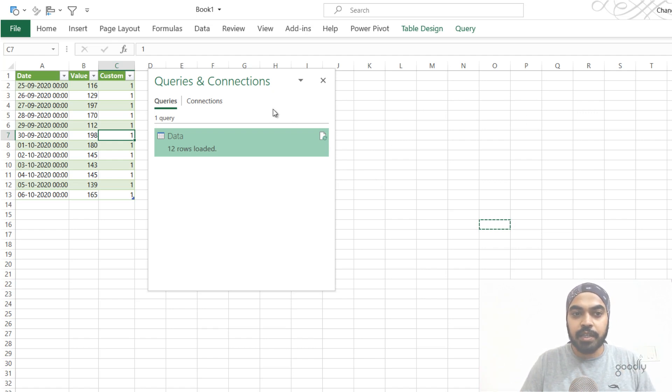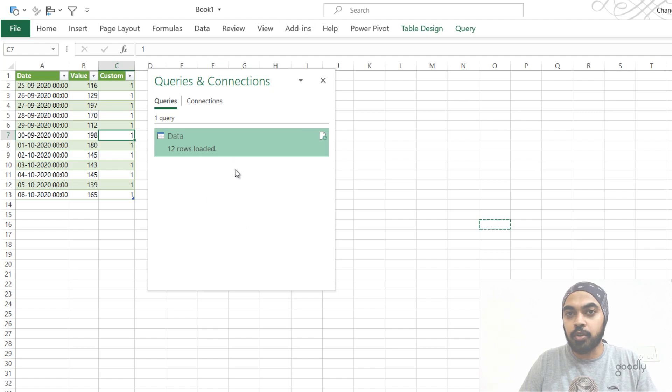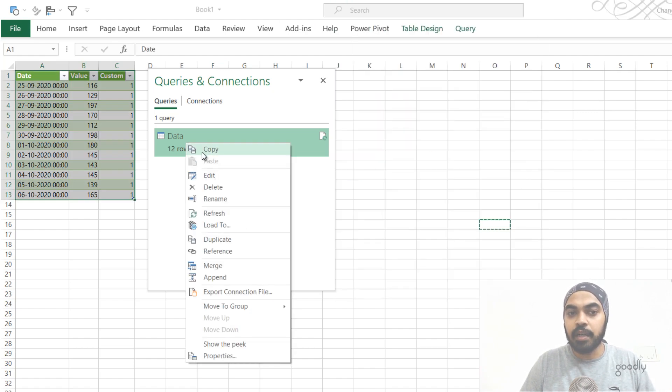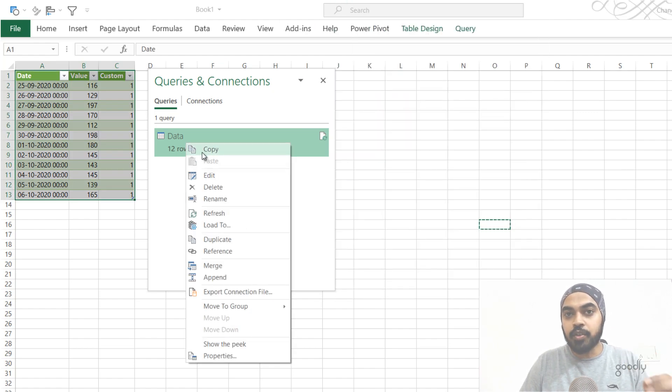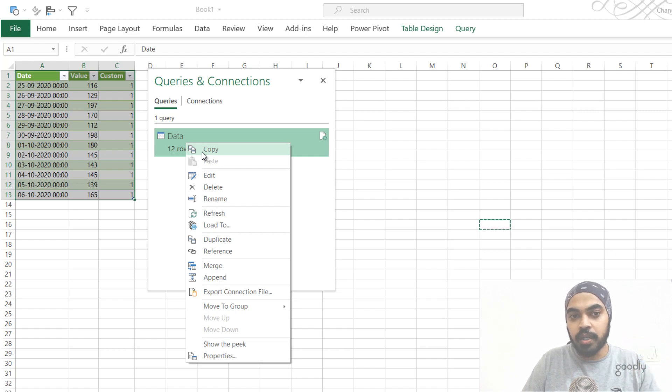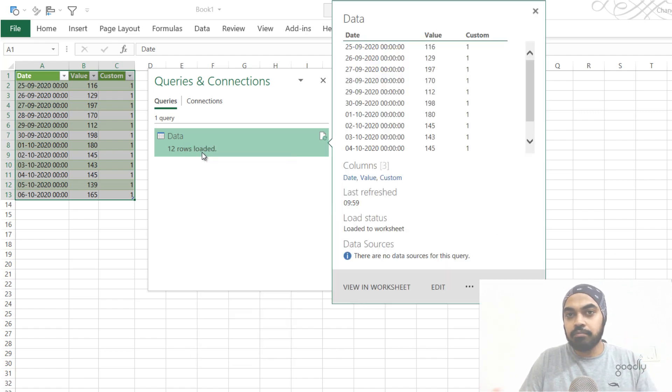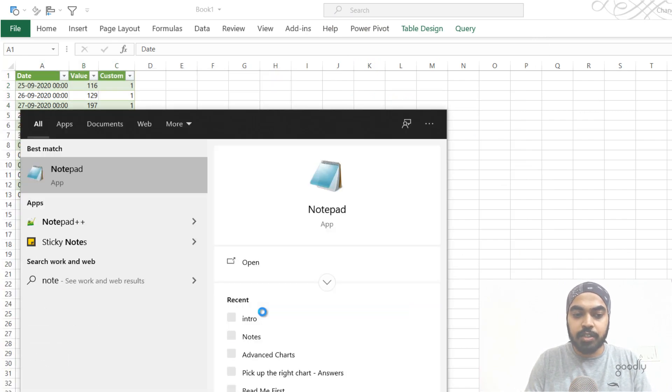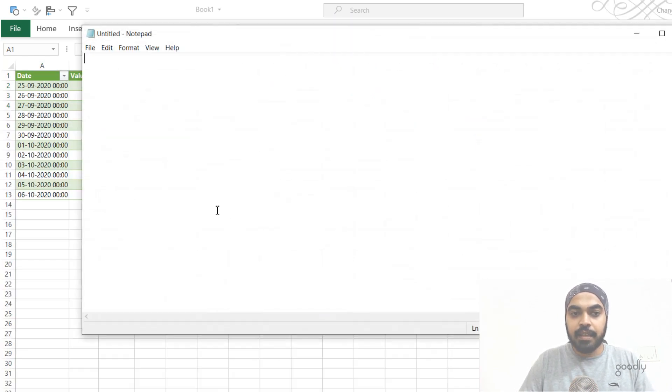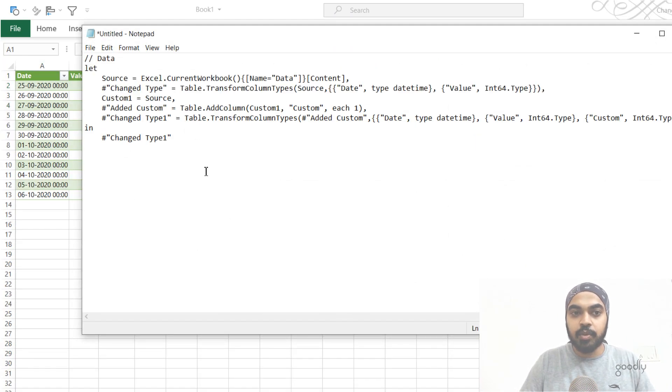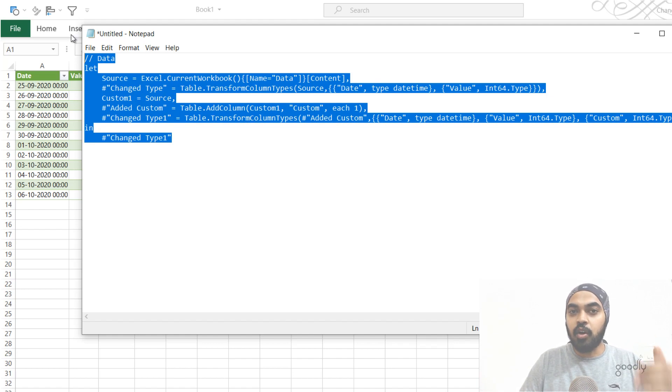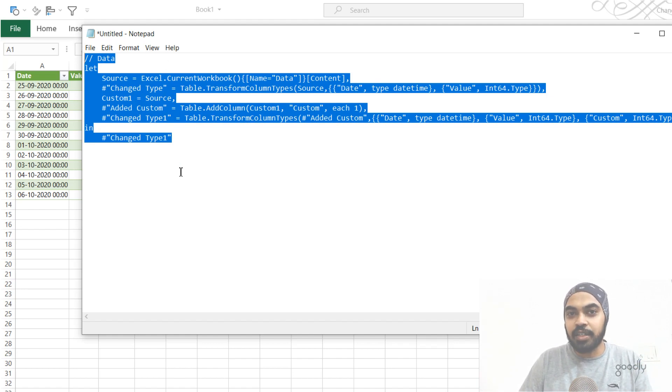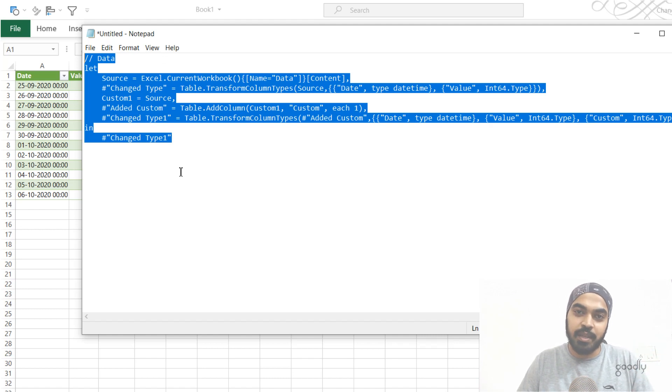So what you can do is actually in the queries and connections window that gets opened up, once you load the data, you can actually right click on the query and you can click on copy here. What this is going to do is it's actually going to copy all the M code and save it in the clipboard. And once you open maybe a notepad or something, and then just try to paste that right here, you can see that all of the code that got generated automatically is now pasted here. And if you want to share it, you can actually share it without even opening the query.